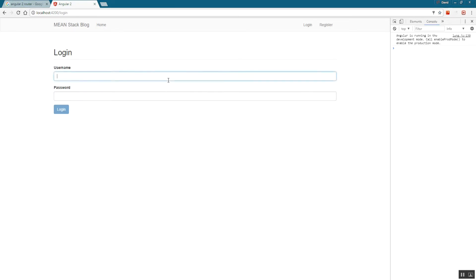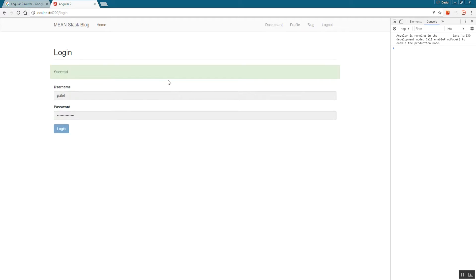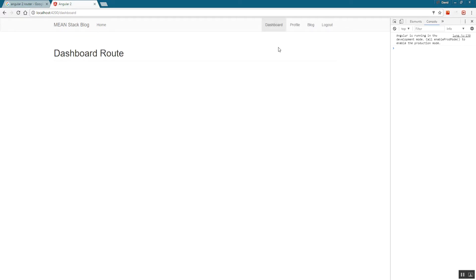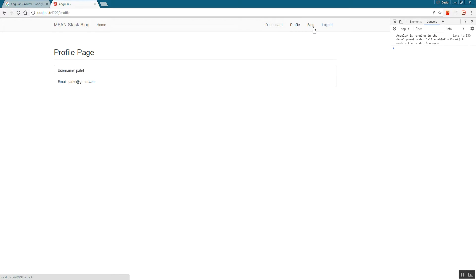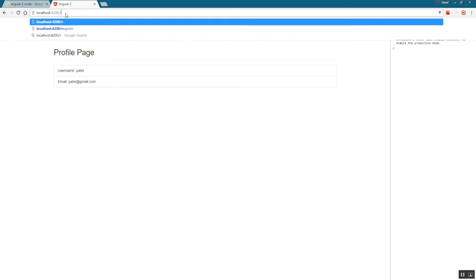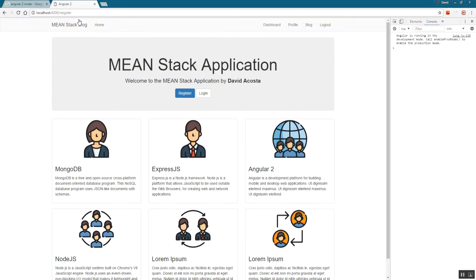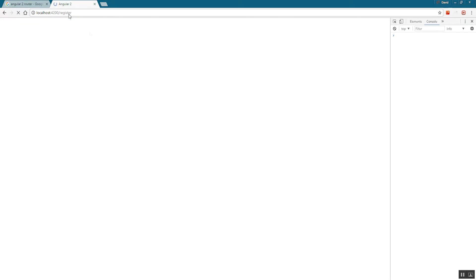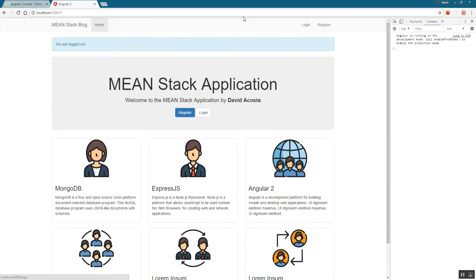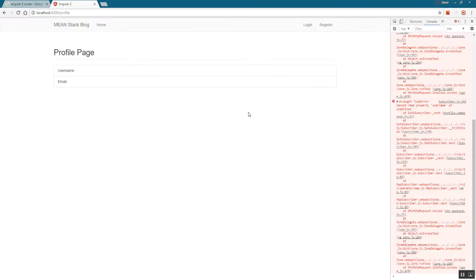Where we left off, we're able to sign in and get the appropriate links at the top. However, we're still able to access routes that we shouldn't be able to — for example, the register route. And if I log out, I can still go to the profile page. We don't want that, so we want to restrict routes.